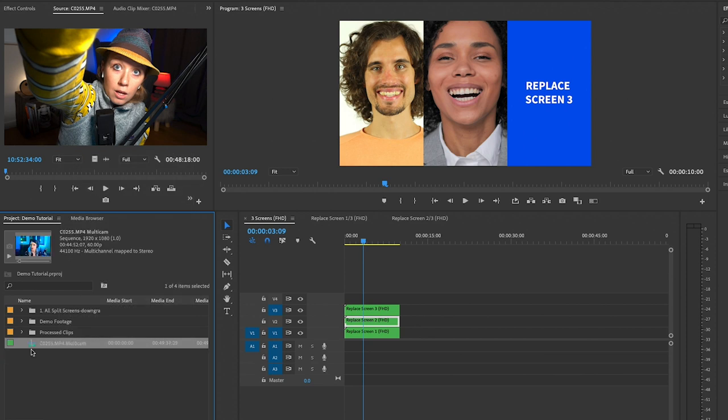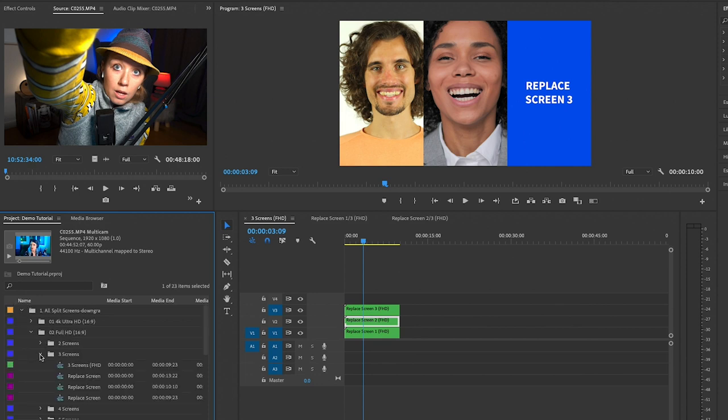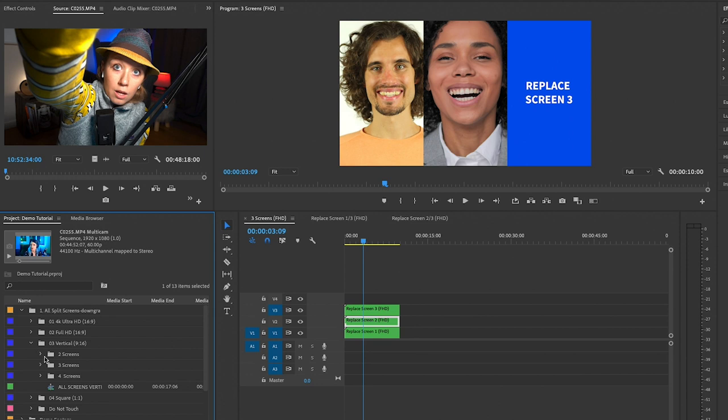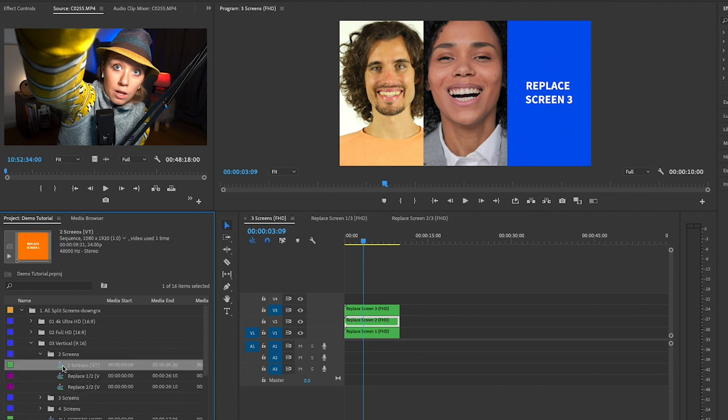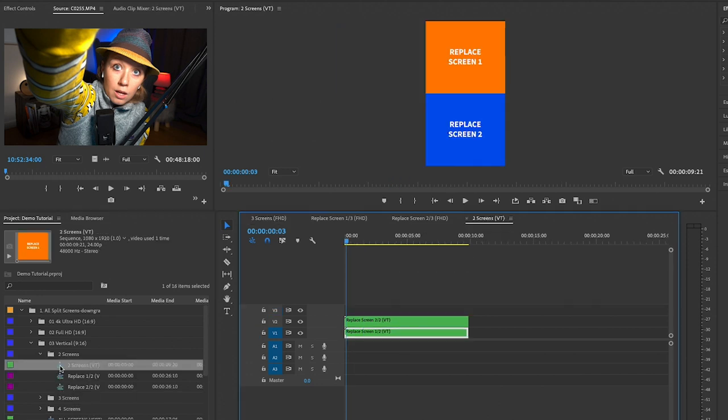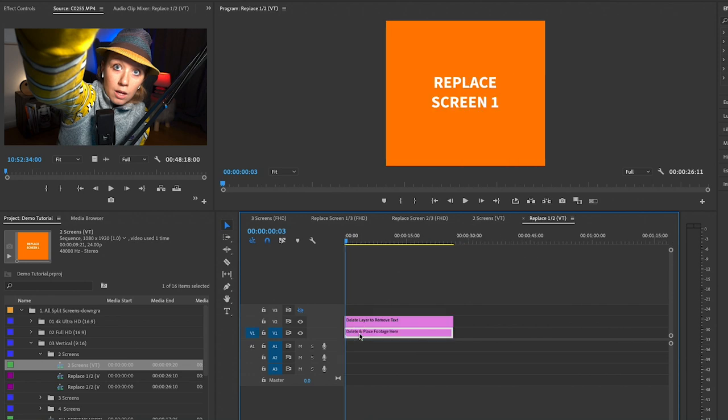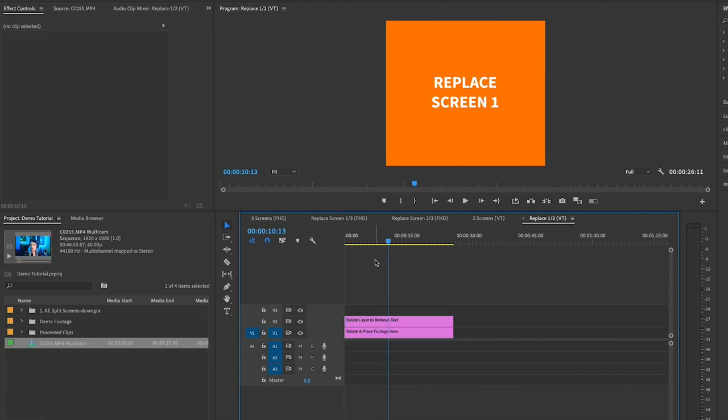What I want to do is take this multi-cam and put it in a split screen, a two screen template. Let's say I wanted to make a vertical version. What I would do is I would open up the vertical two screens template here, and you can see I can replace screen one and replace screen two. Let's say I wanted to put Valentina on top. I would go ahead and open up Replace Screen One out of two by double clicking on that.